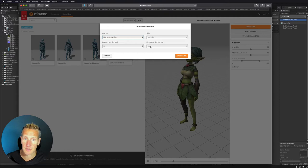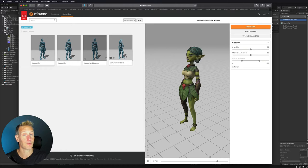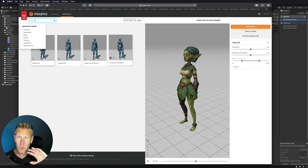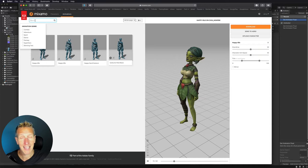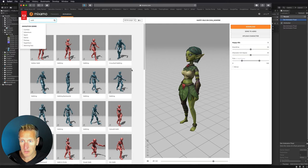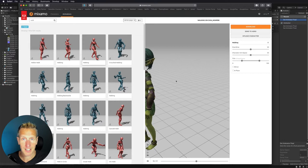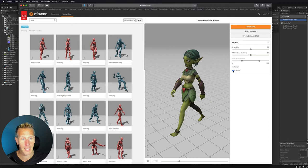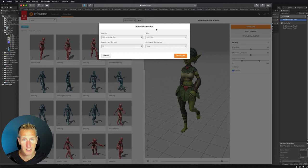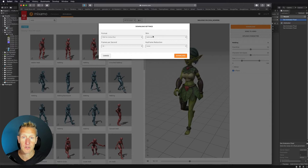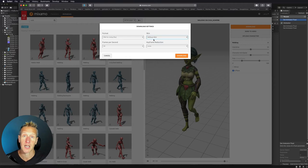I've already downloaded the idle animation, but I want to add two more — a walk and a run animation. Let's find a walking animation. Search walk, find one that looks good. We've got the problem that the character is walking off the scene, so to fix that we need to choose to have the character walk in place. Now we have the character doing a walk. Hit download, and because I've already downloaded the skin with the idle animation, I do not need the skin for this one. So we're going to choose without skin — we just want the core animation itself.